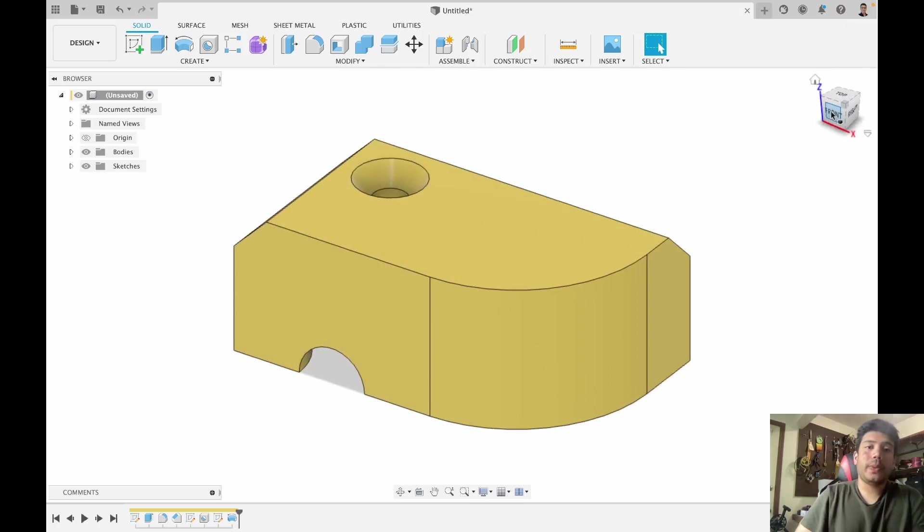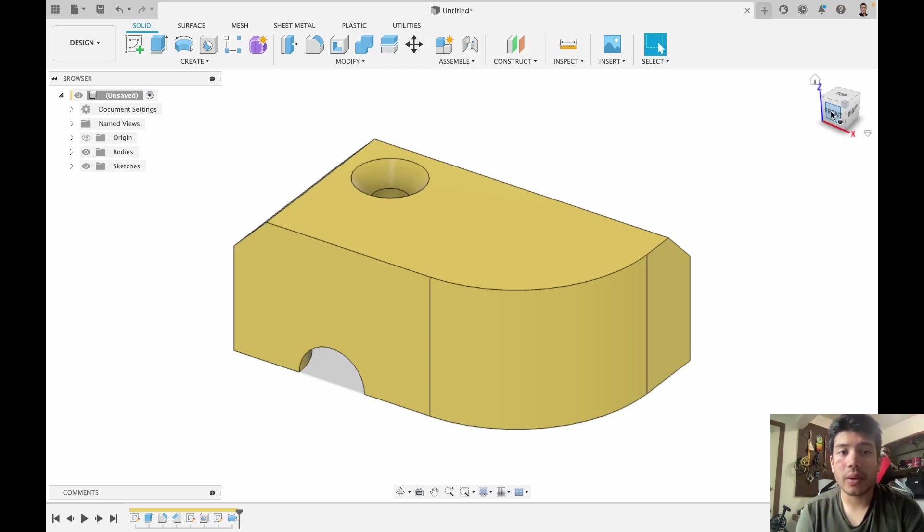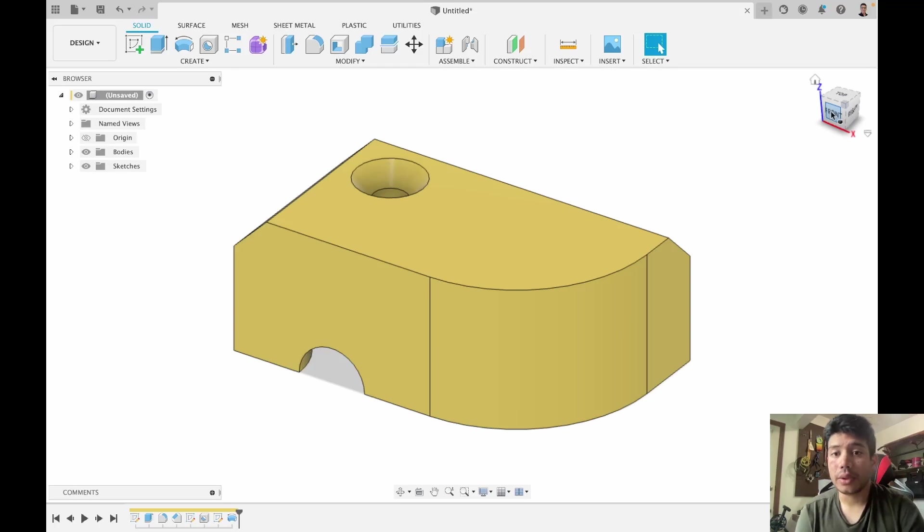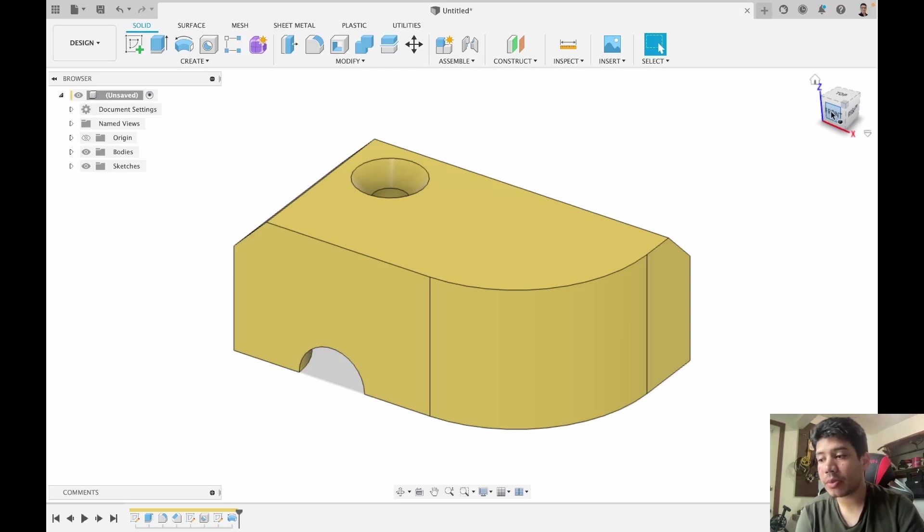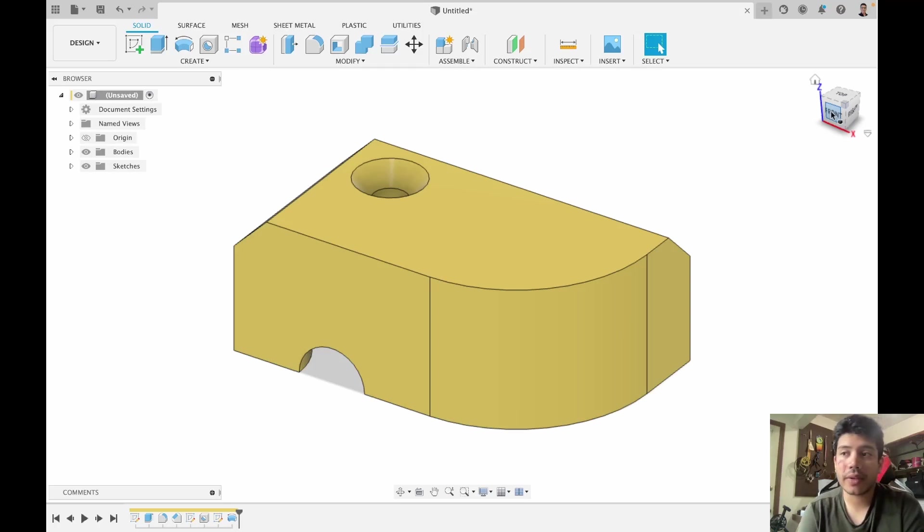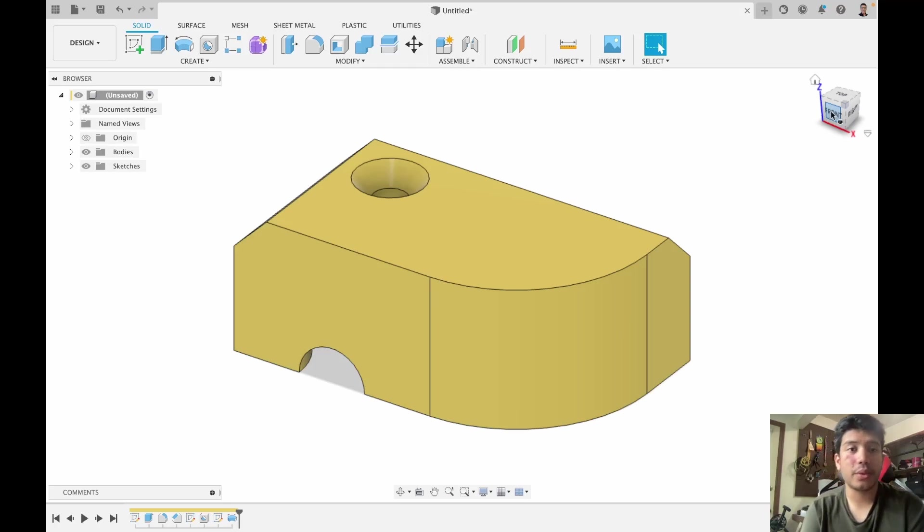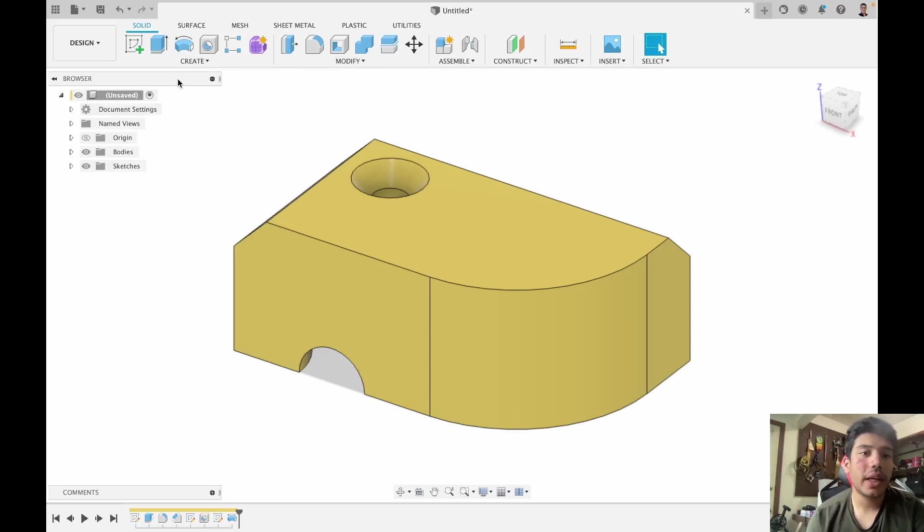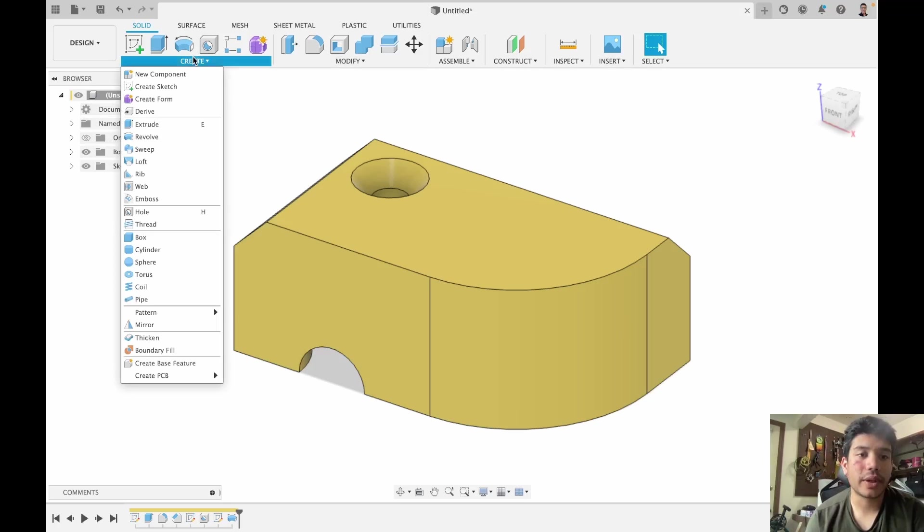So that's how extrude, revolve, holes, fillets and chamfers work. Do explore the other options. Sometimes you can achieve a feature with just one click instead of 10 clicks using extrude. So do go through and explore the different options at hand.